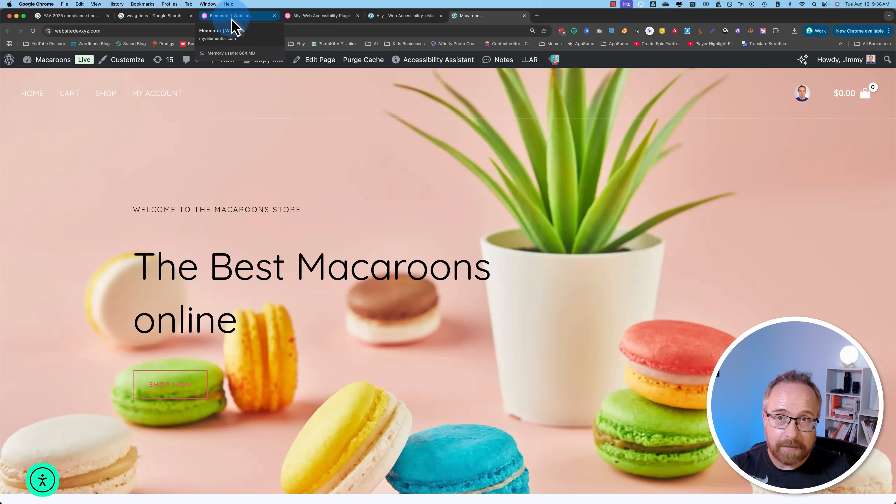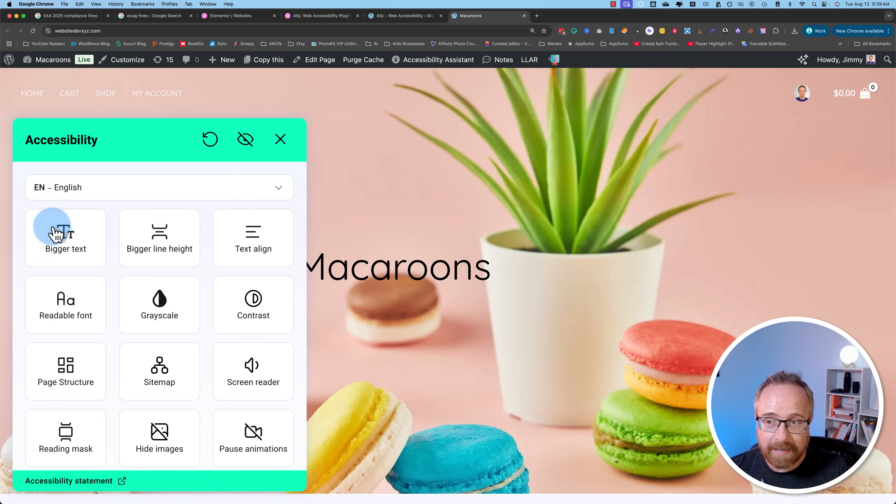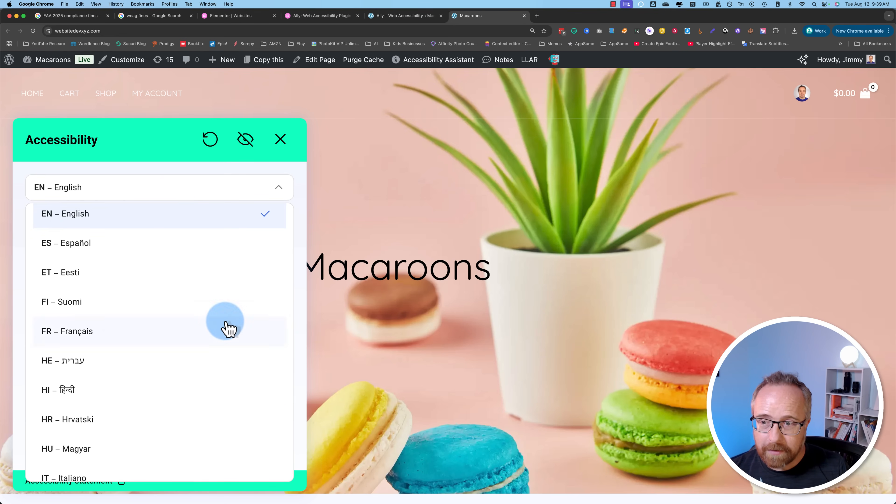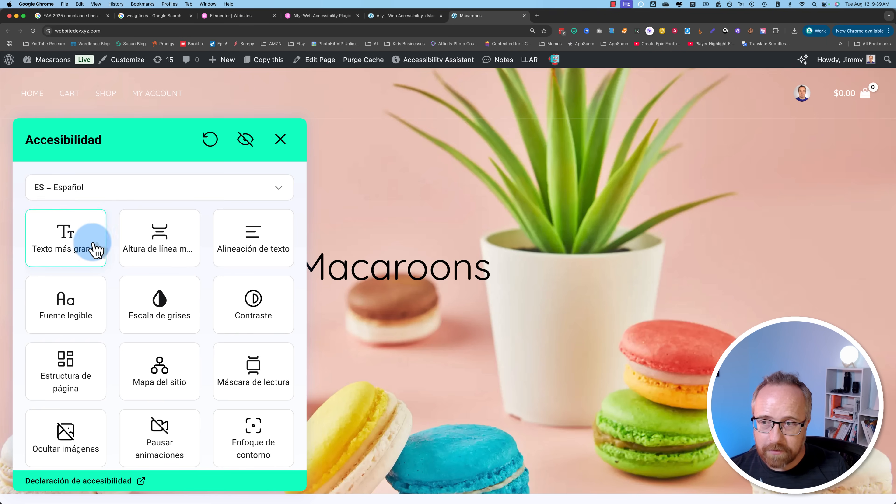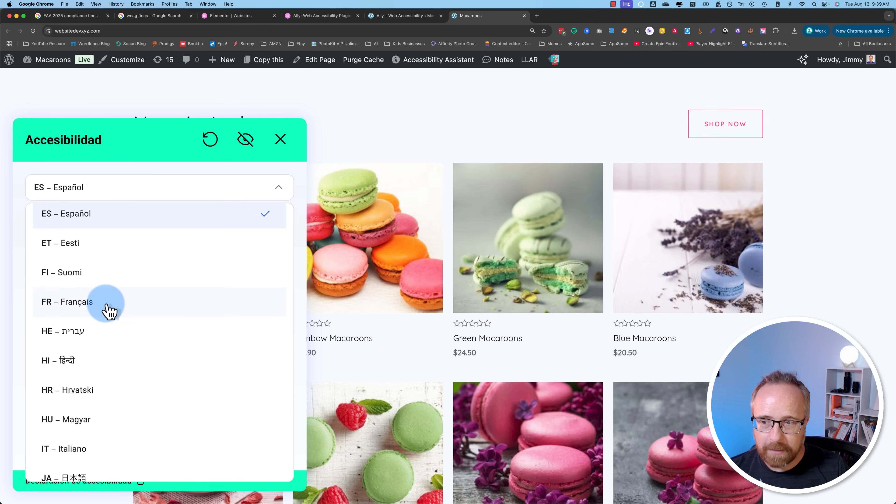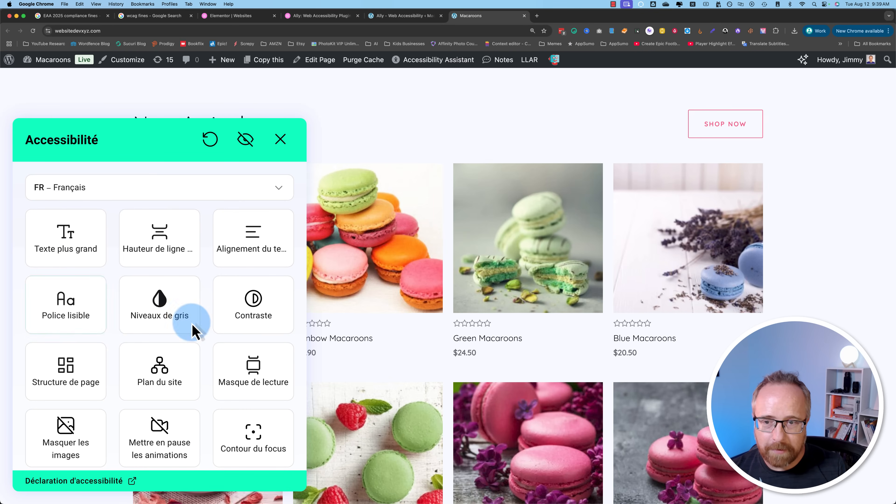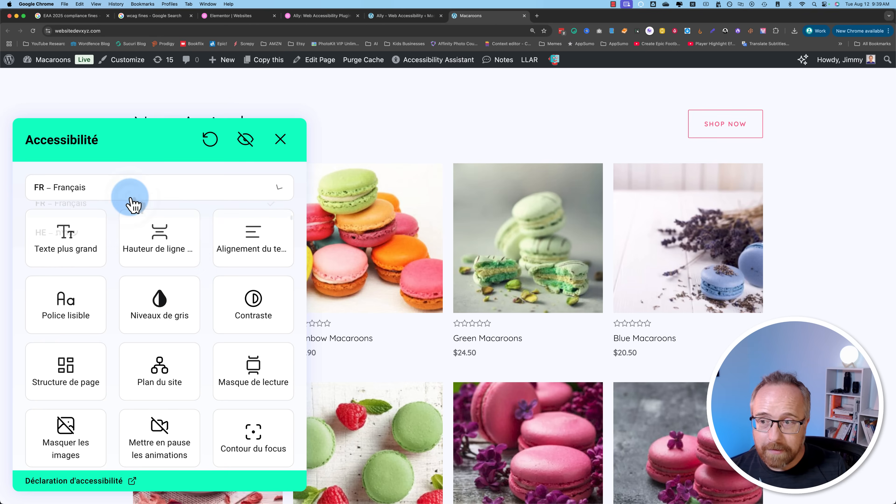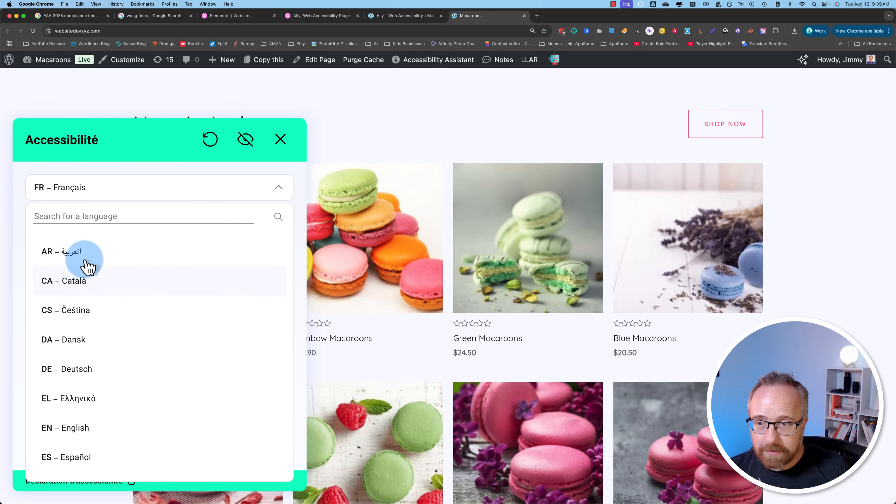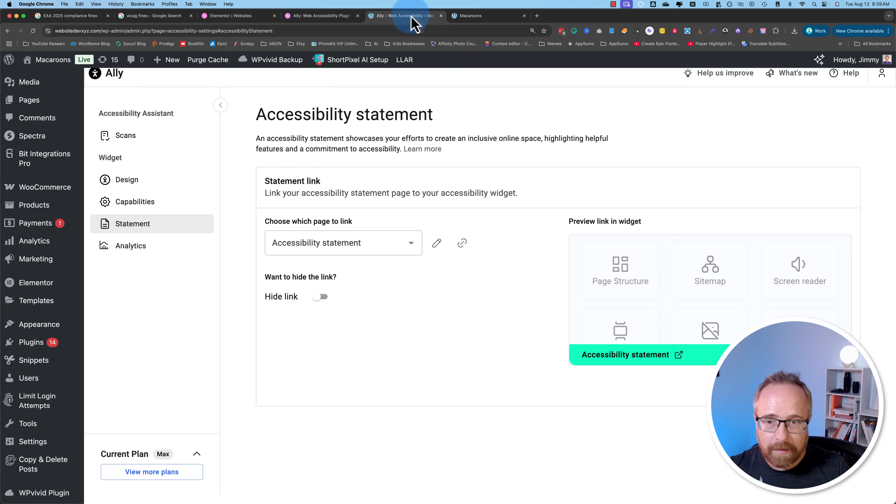If we go back out to our widget here and we refresh, if we click on that to open it, we see the accessibility statement right there. So now we're compliant already out of the box. Let me try this. Does it translate? So it translates the options here, but not the text on the page. This might be another way to translate all the content on your website. Let's stay with English because that's the one I can read the best.